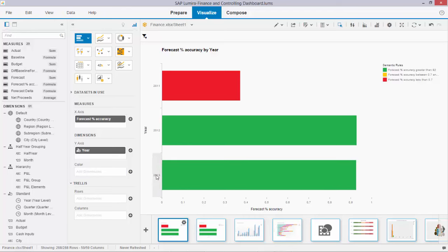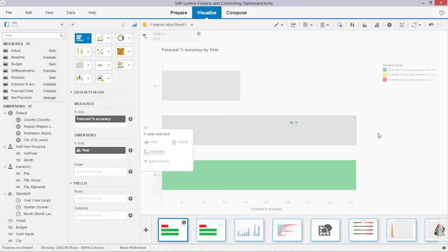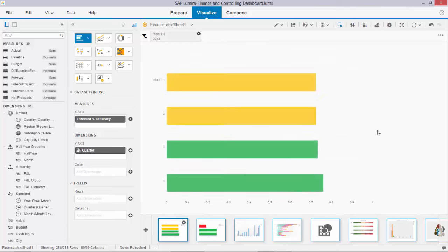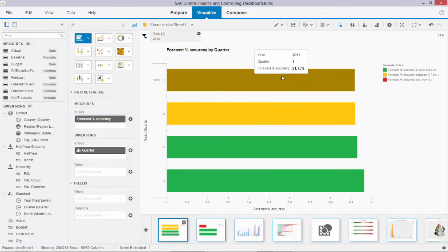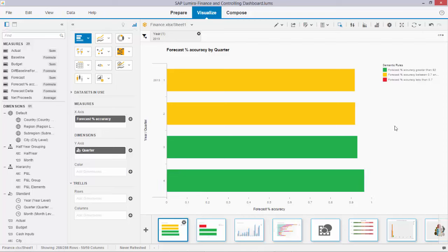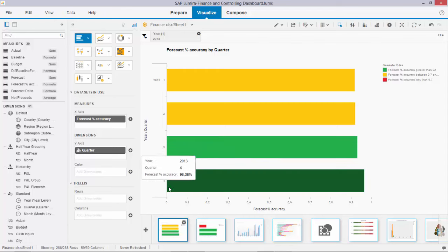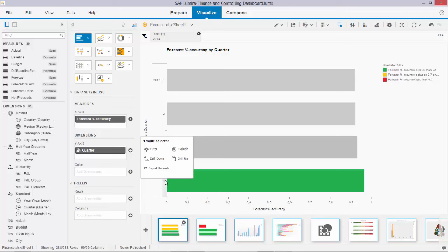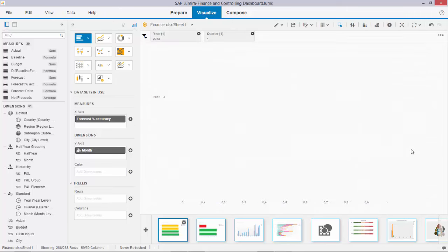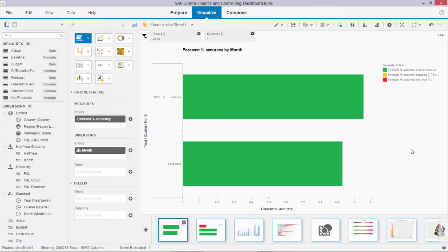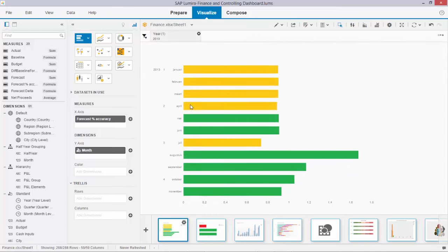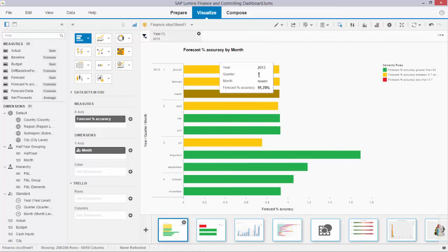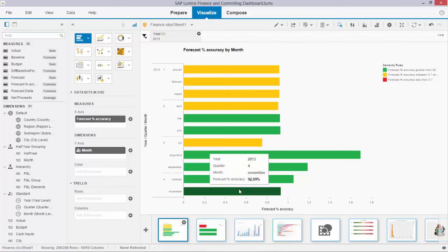If I now drill down in, for example, 2013, you will see the conditional formatting is still respected. I have only two rules applied here: the orange and the green one. There's no data that becomes red in this example. Again, I can drill down further, and I can tick the fourth quarter. You'll see that in drill down situations, the conditional formatting is still respected, and here you can see all the differences for the different months.